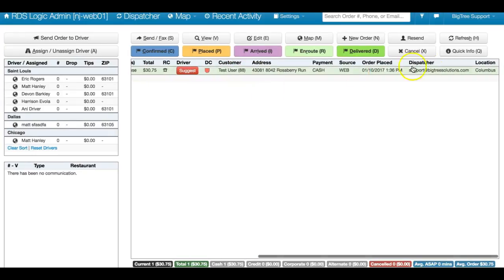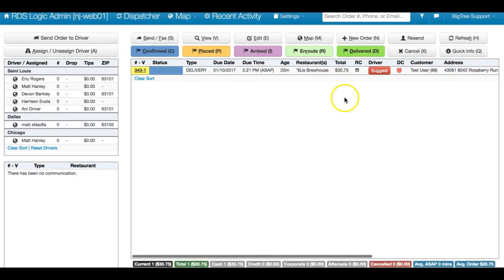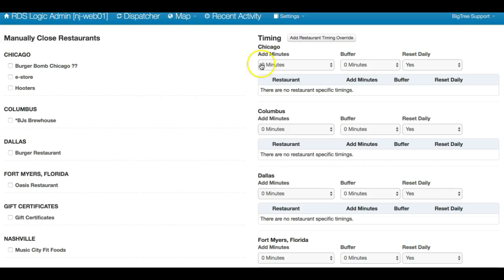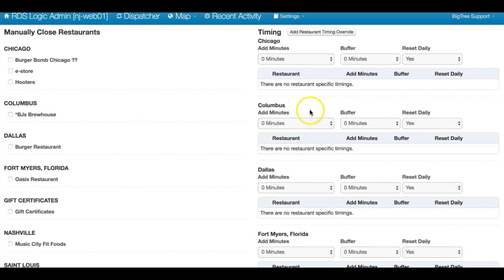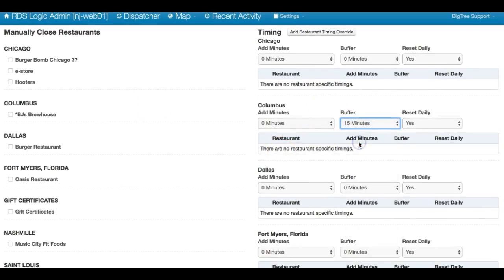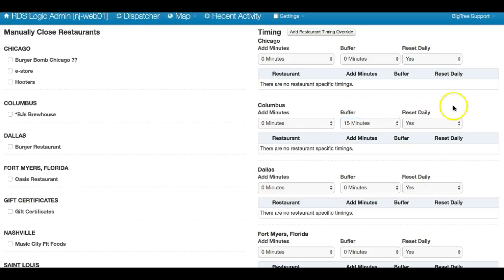ASAP, and this is for a Columbus location. So I go to Settings, Restaurants and Timing. If I wanted to, I could add a buffer, let's say 15 minutes, and currently by default it's set to reset daily.